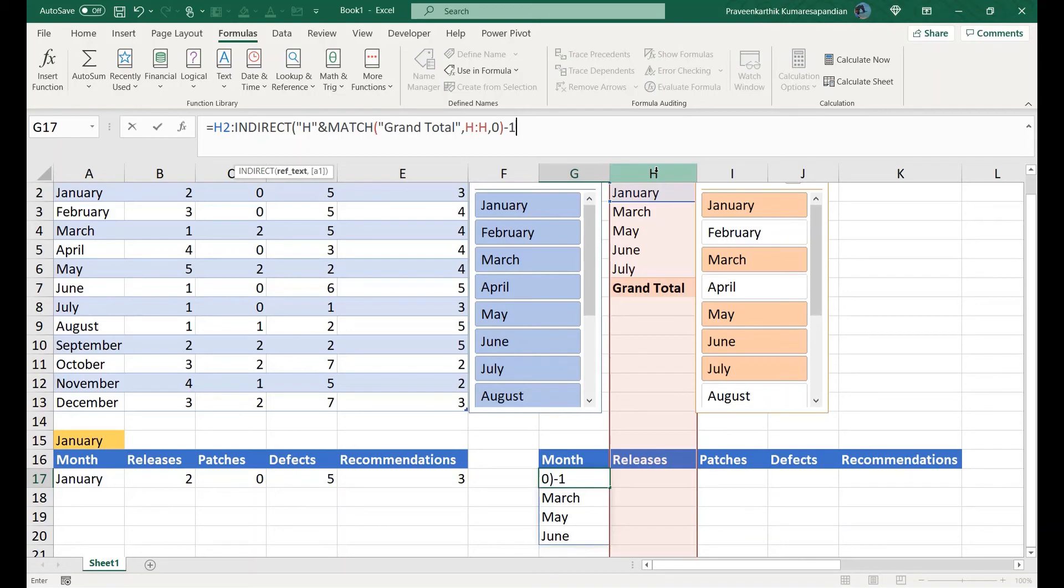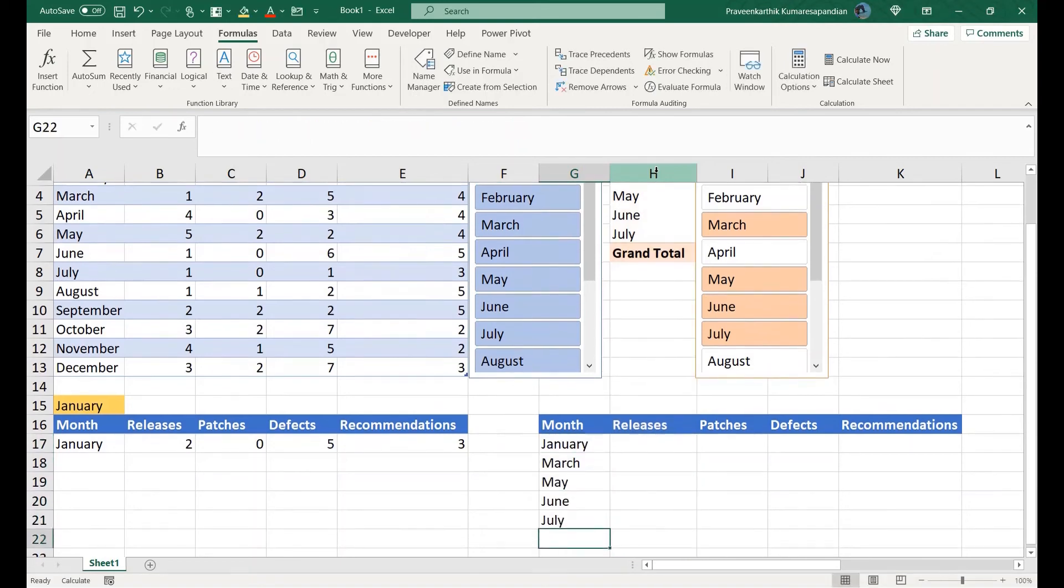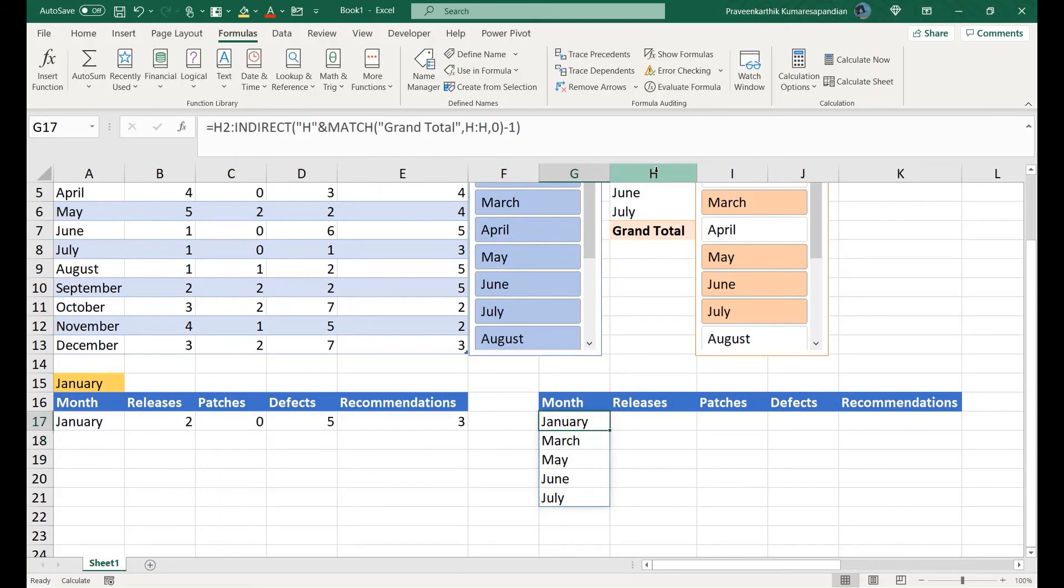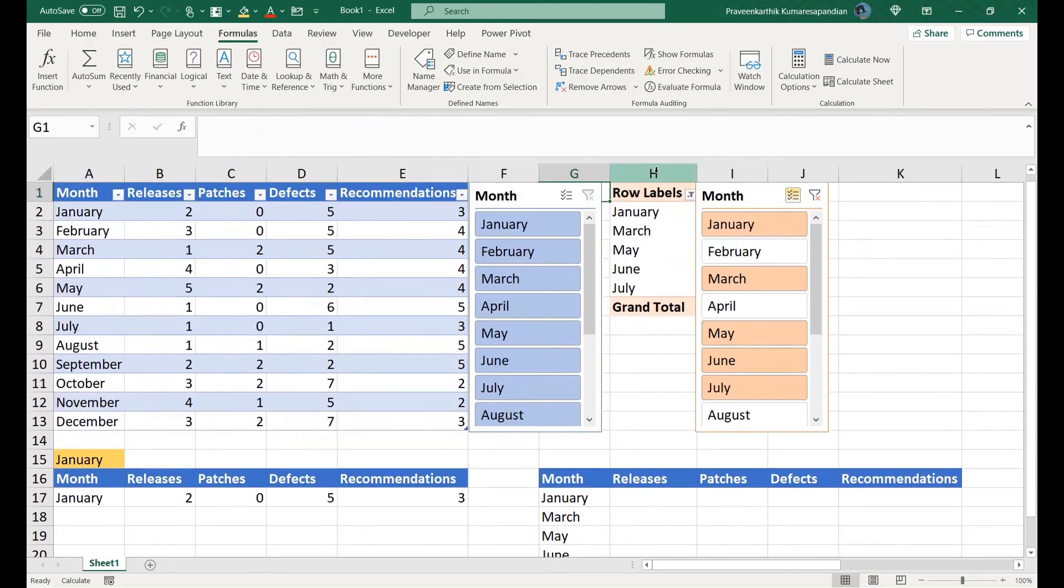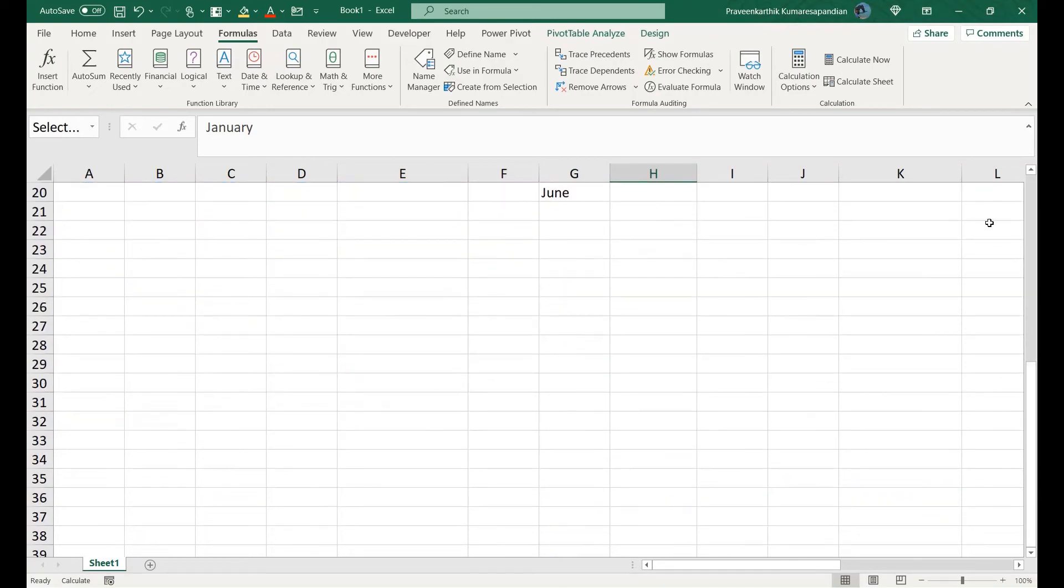I think that should be fine. Let's see how it works. Right, so here I got the value I am looking for. Even if I unselect July, it is actually reflecting automatically here.